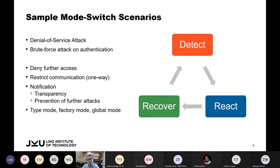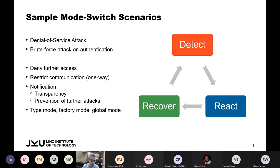Another area of application we imagine is combining the modes of several systems into a factory mode or a global mode. If a certain number of machines change their mode and their value exceeds a defined limit, the global mode is changed, which in turn can affect the mode of all other machines — for example, to prevent a virus from spreading further.